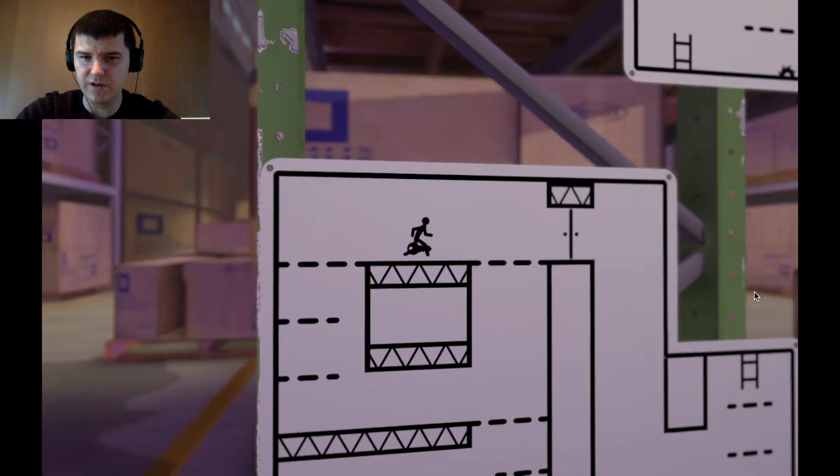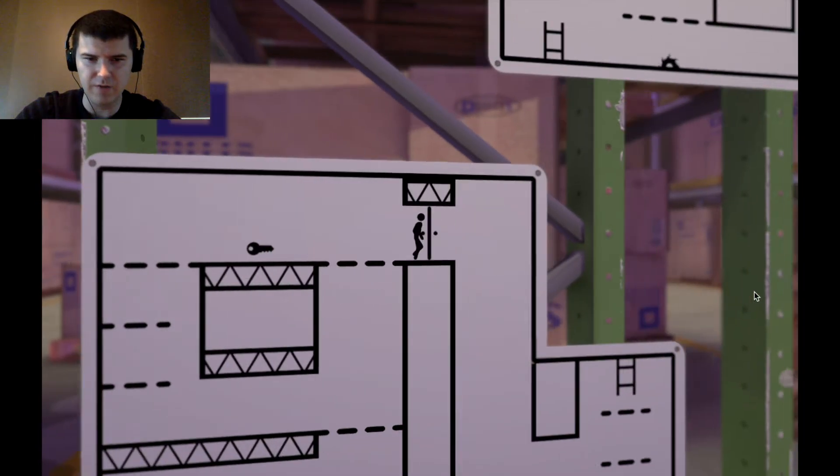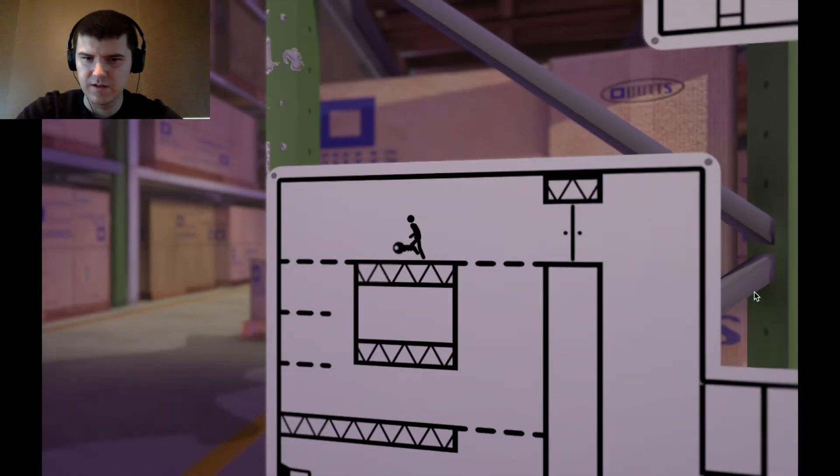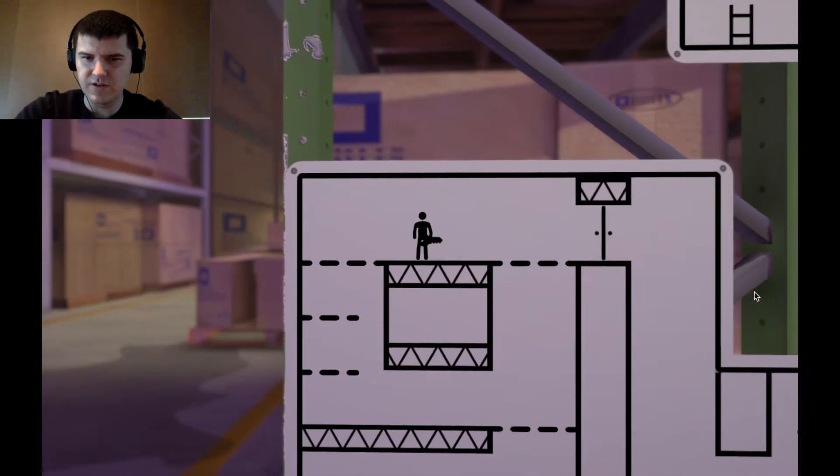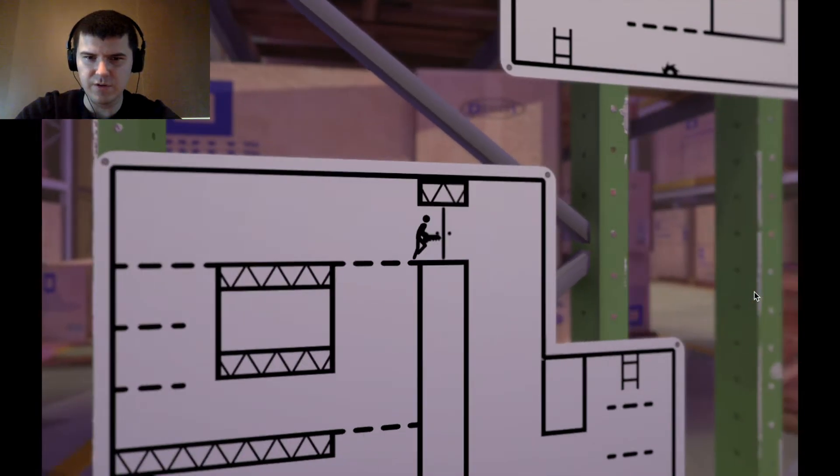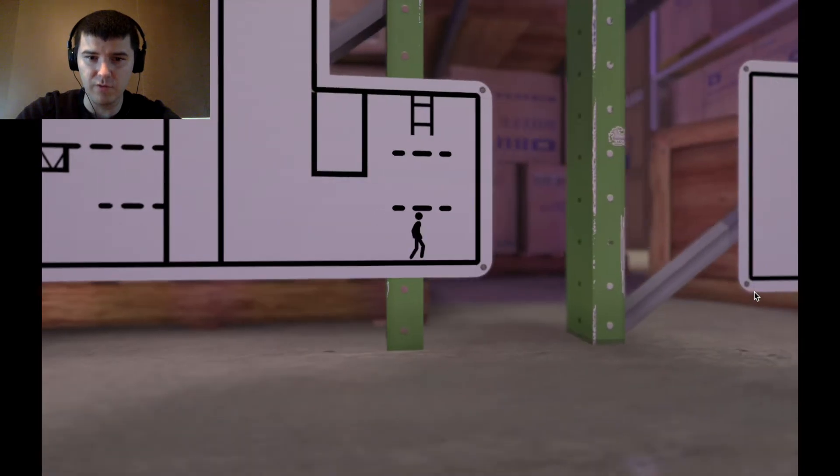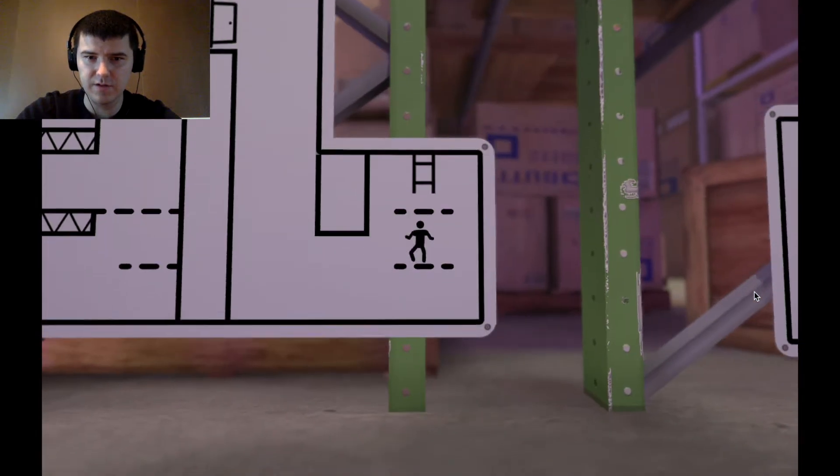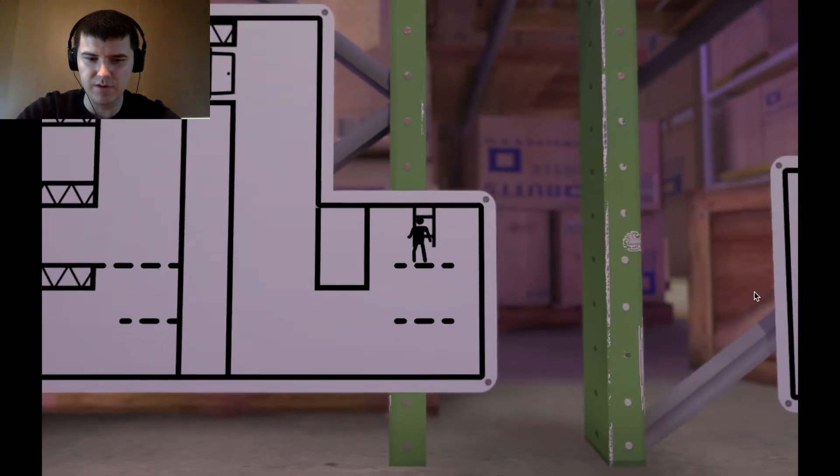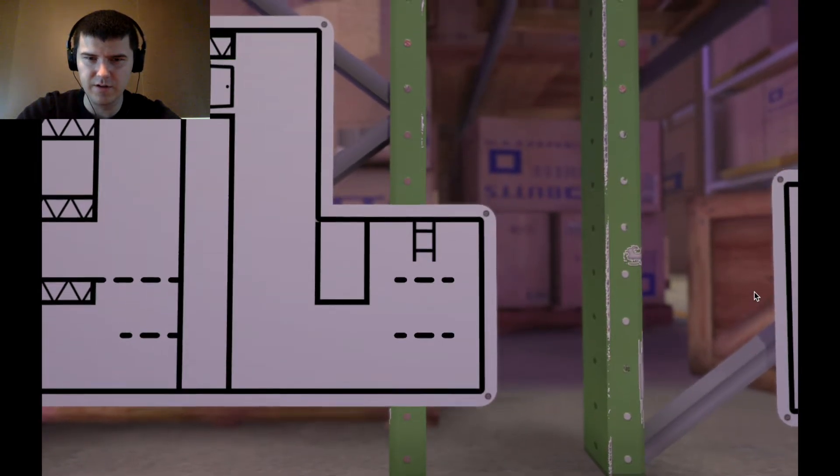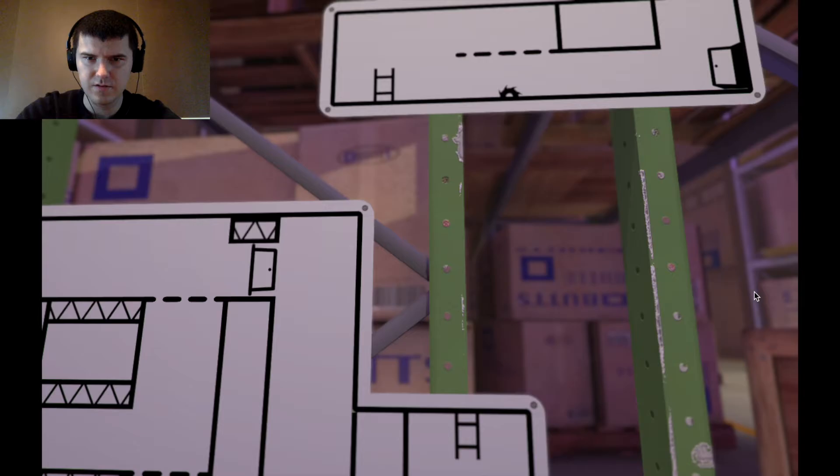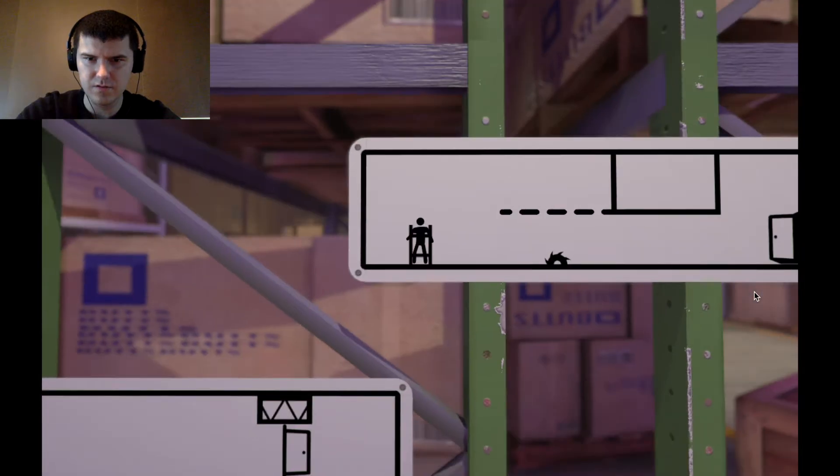Yeah, so this is a very interesting... I forgot the key. This is a very interesting concept where you actually can move around different parts of the area.